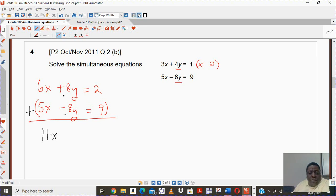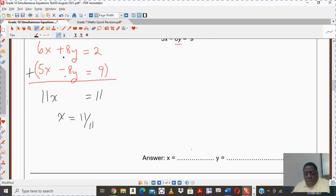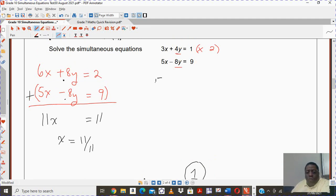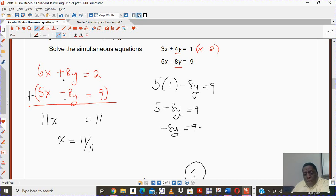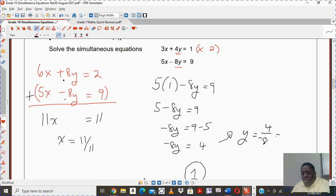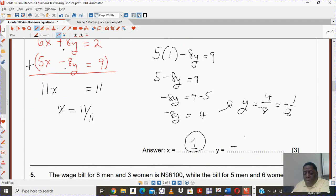When you add, this gives you 11x. Positive 8 plus negative 8 gives you 0, and 2 plus 9 gives you 11. So x then equals 1. Now we use any one of these equations to find the value of y. So 5 times 1, which is the value of x, minus 8y is equal to 9. This gives you 5 minus 8y equals to 9, so negative 8y equals to positive 4. Therefore y equals 4 divided by negative 8, which is negative 1 half, or negative 0.5.